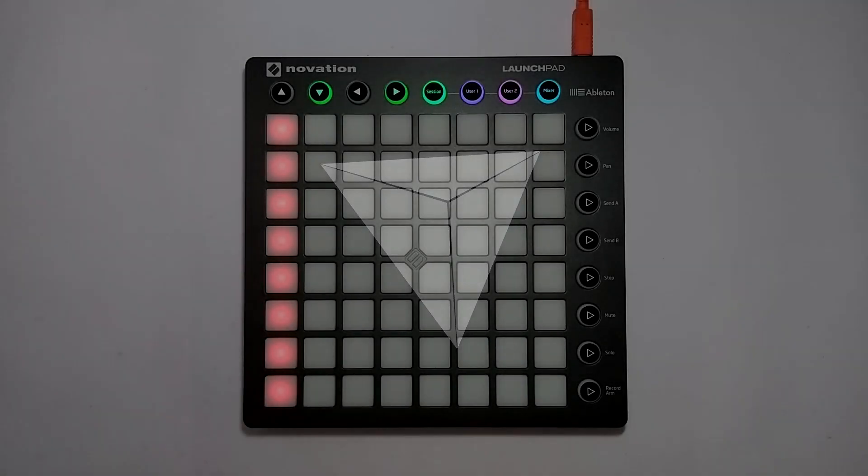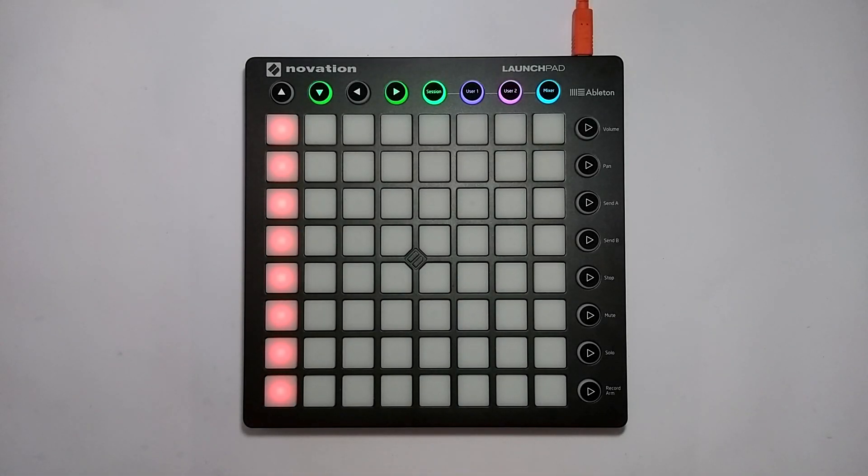Hey everybody and welcome to the 8th episode of my Launchpad tutorial series. In this episode, I'm going to show you how to use MIDI effects with instruments and I'm going to show you how to properly do multi-sampling.